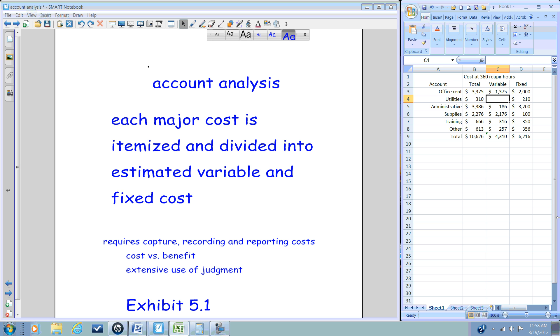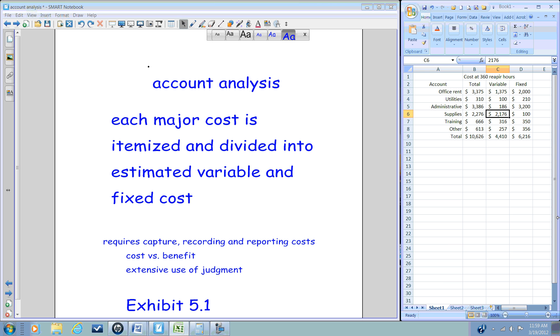Well then, we can estimate the variable by simply taking the total and subtracting out the fixed cost. Let's say for instance we have been capturing information regarding training.